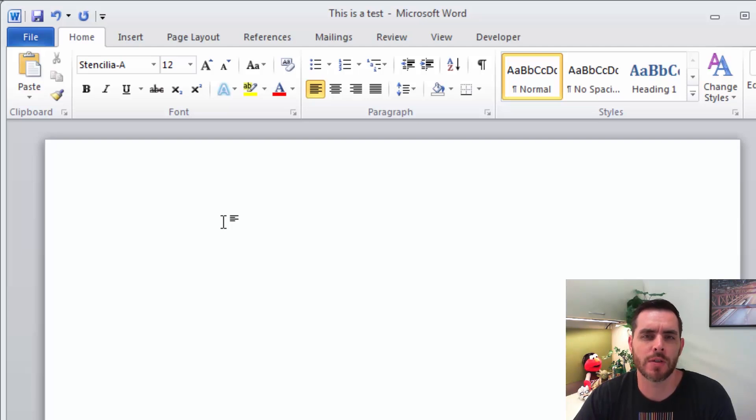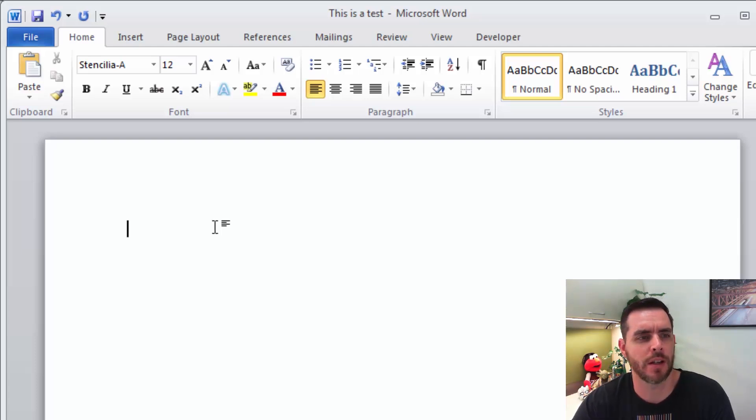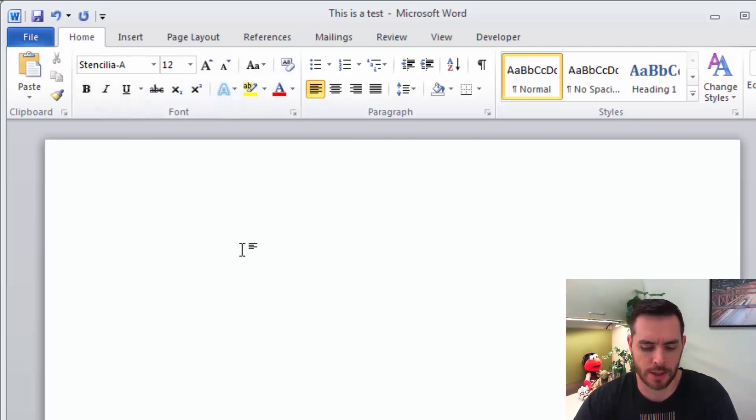For the font, you can download some free options using the links in the resources section of this article. For me, I went ahead and used Stencilia. Let's go ahead and type in A.